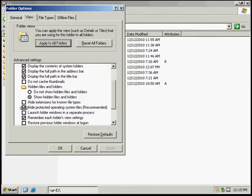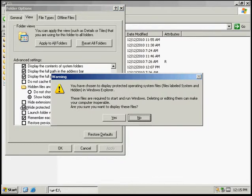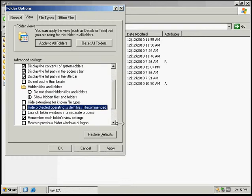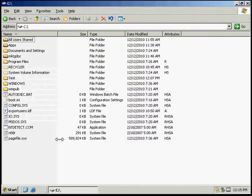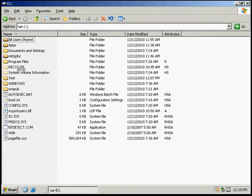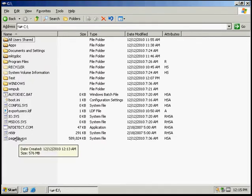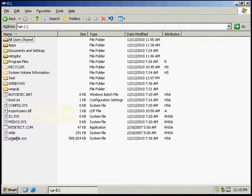And then we're going to uncheck hide protected operating system files. We're going to say yes on that and then click OK. Notice that these protected files and folders all have shown up.